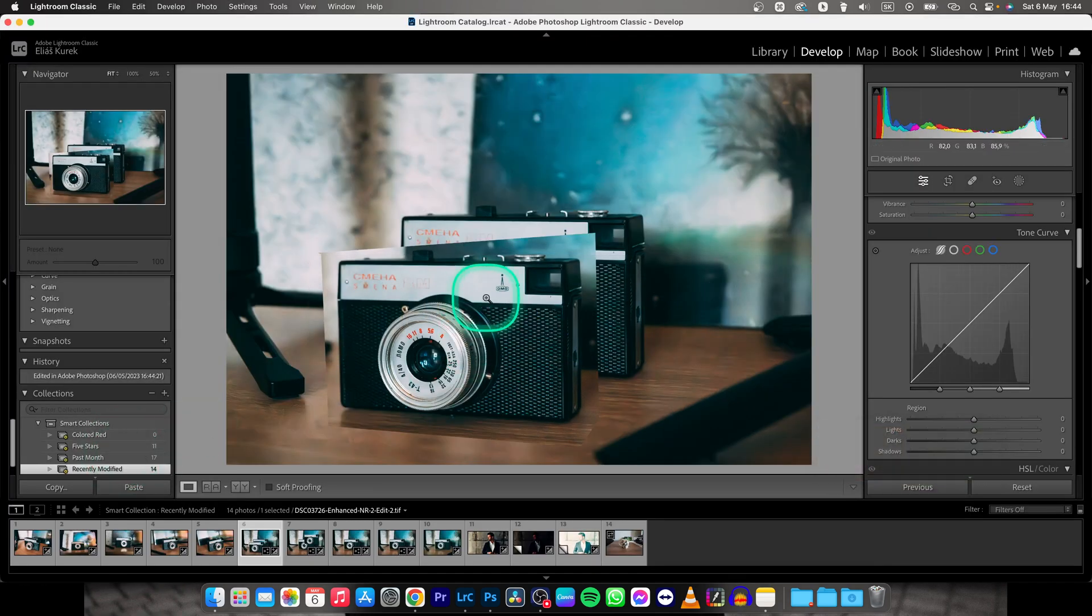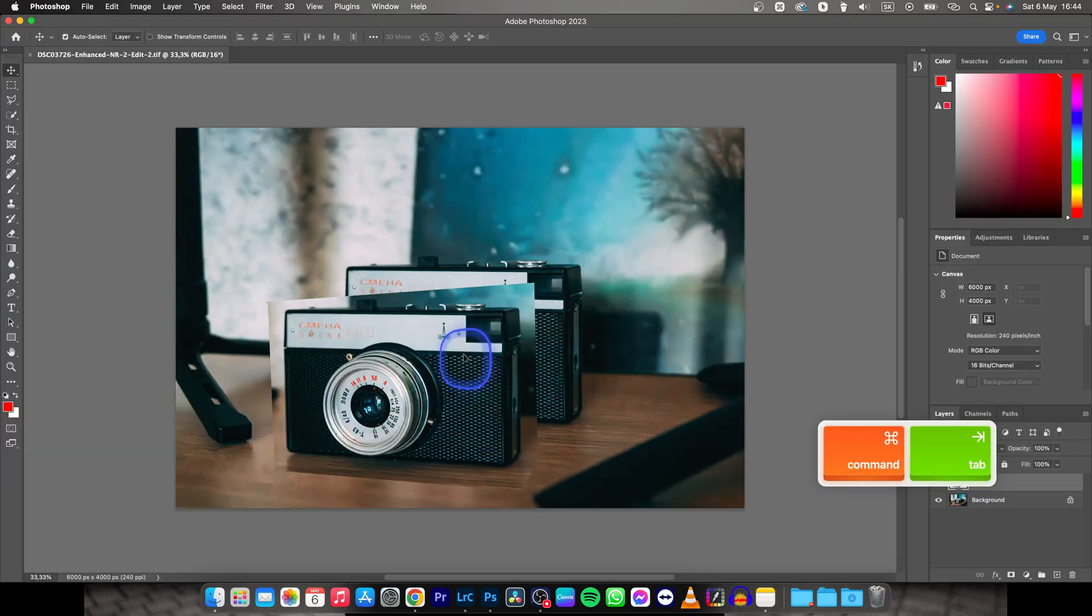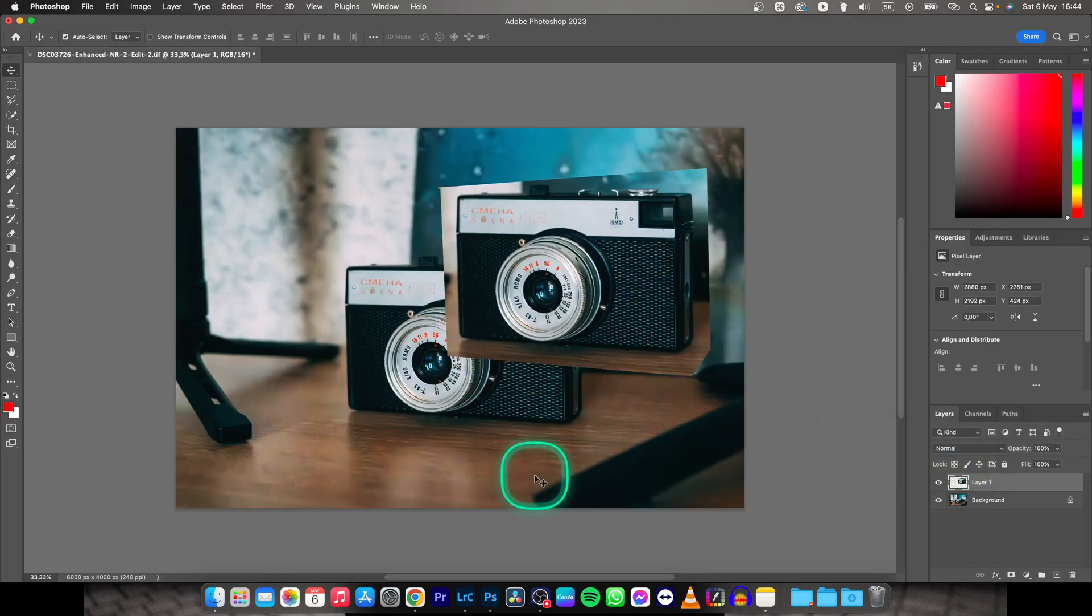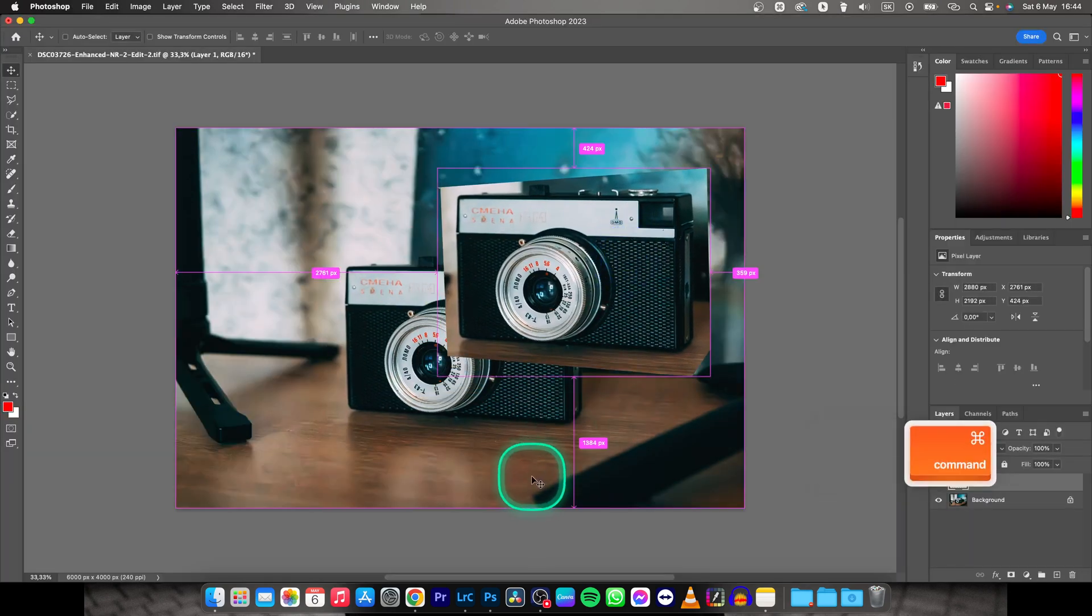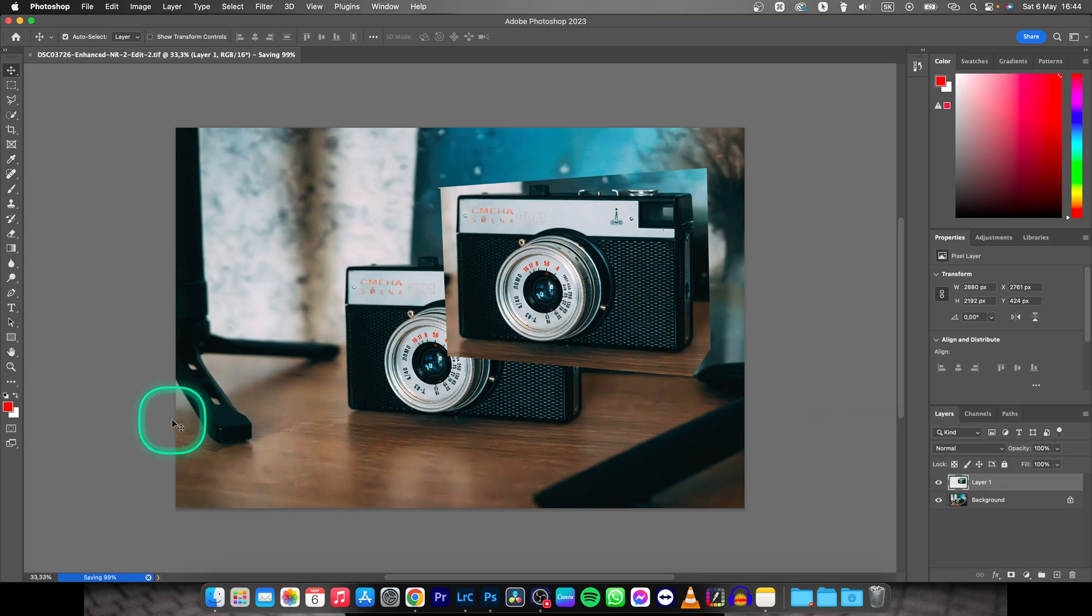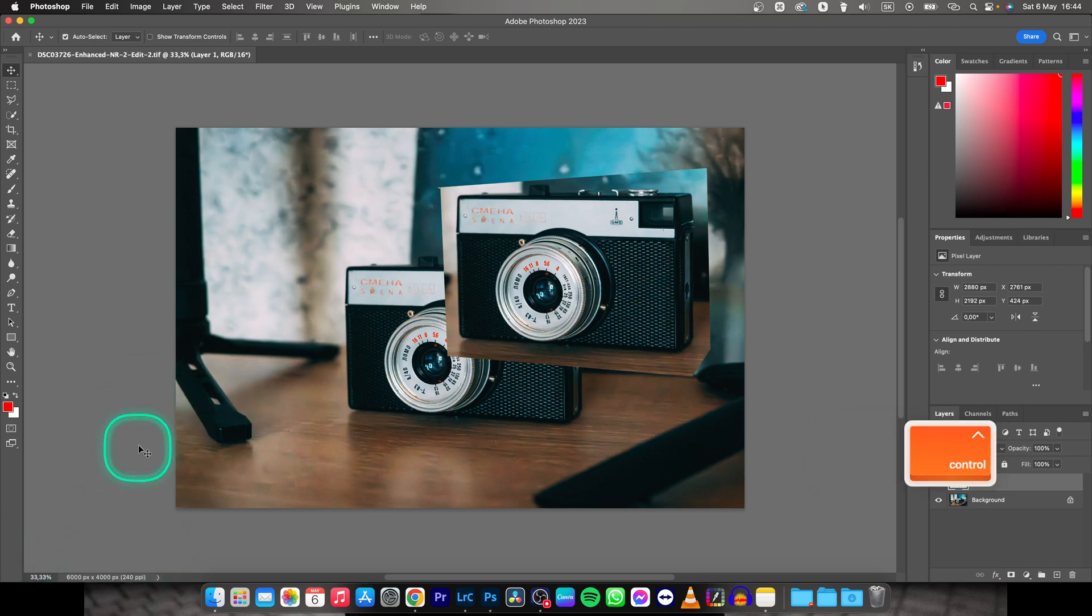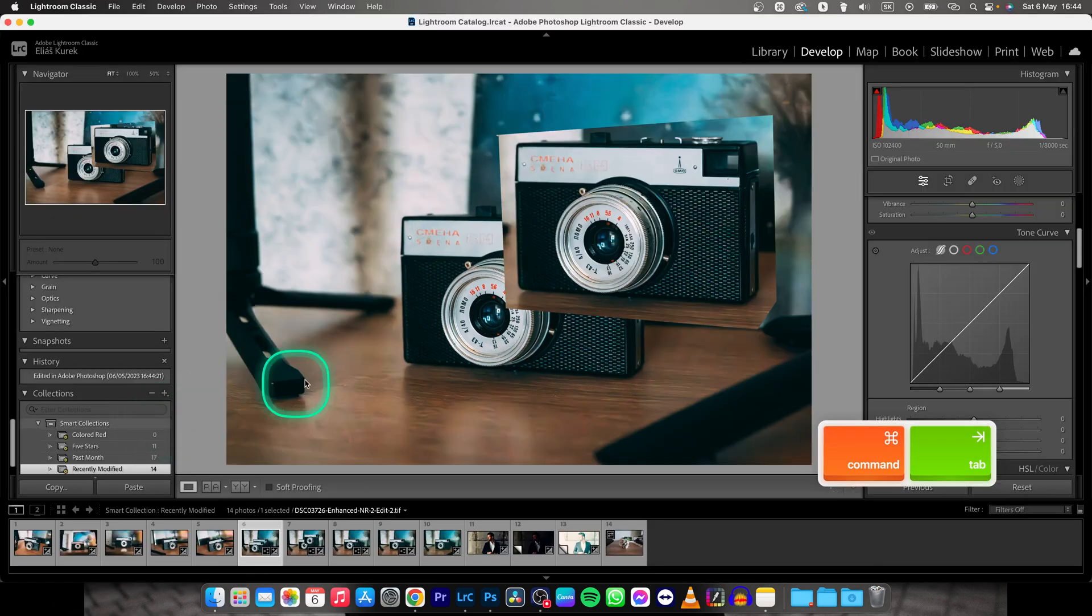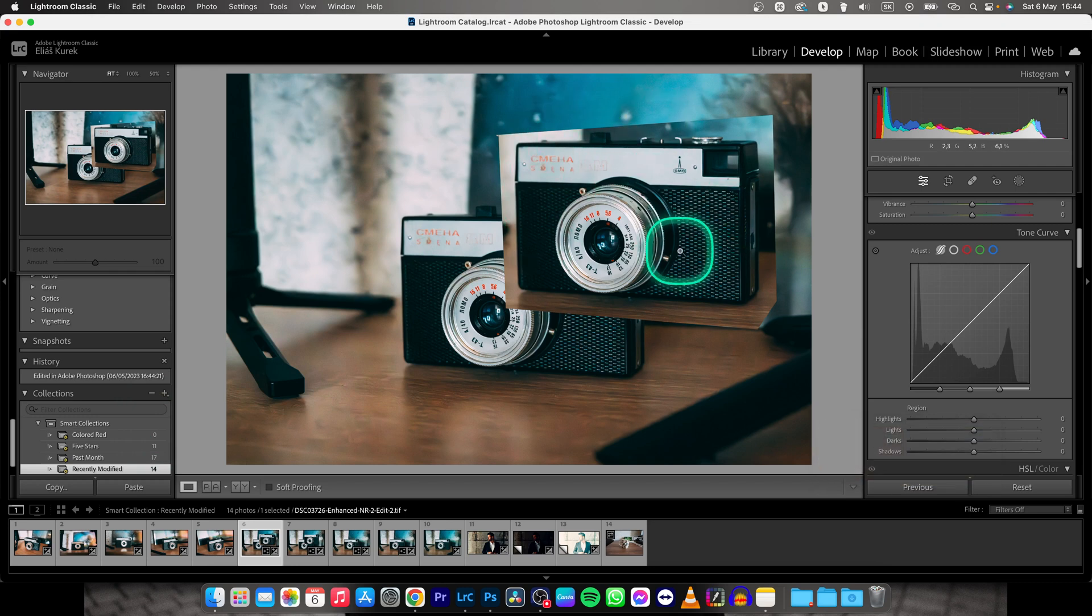And as you can see your photo is saved again. Then you can edit once more, and don't forget to hit Command S. And now go back to Lightroom when this is done saving, and as you can see your photo is edited right here.